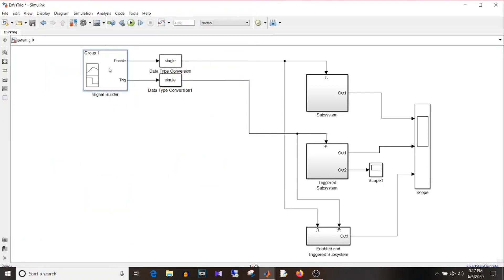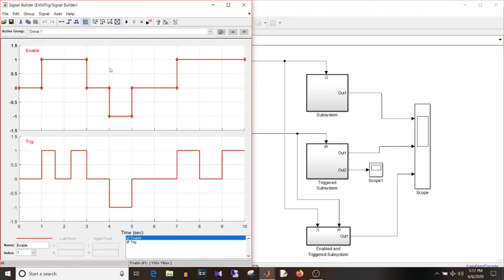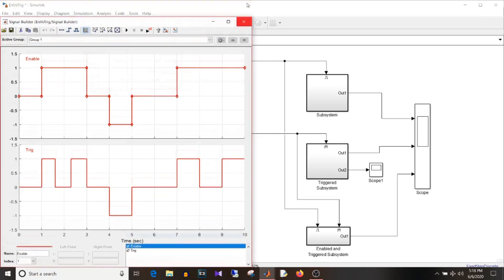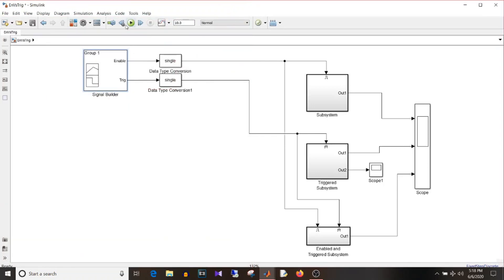There is one more type which is the enabled and triggered subsystem. For that subsystem to update, the enable signal should be greater than zero as well as there should be a rising or falling edge — only then will it update.